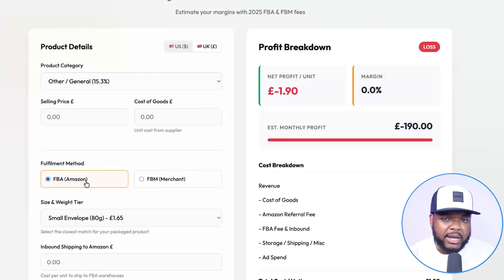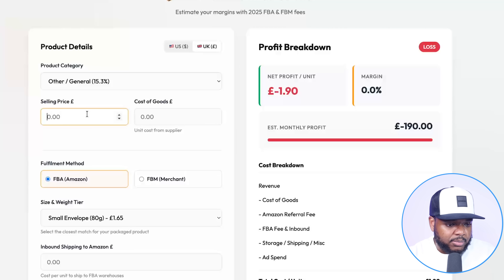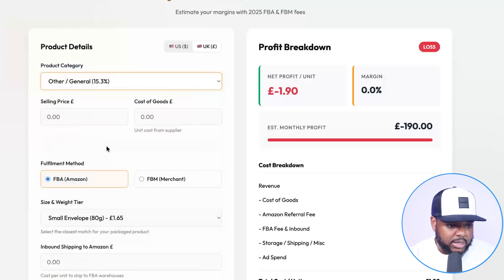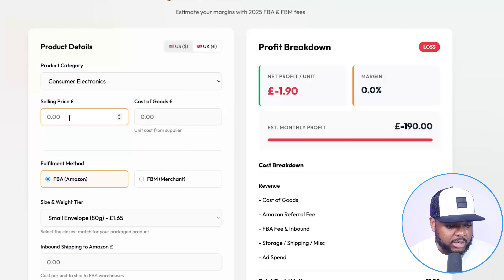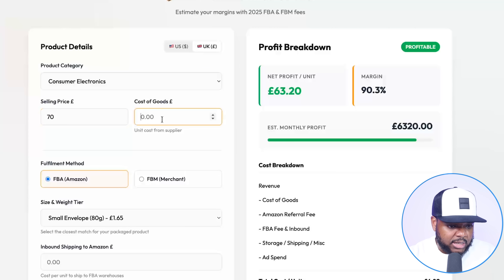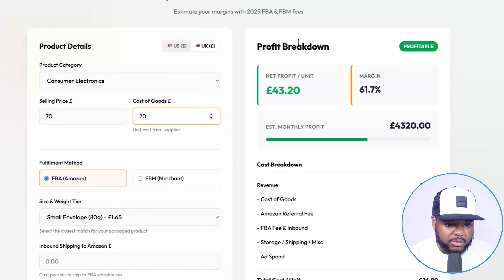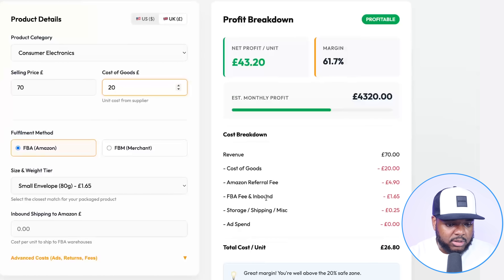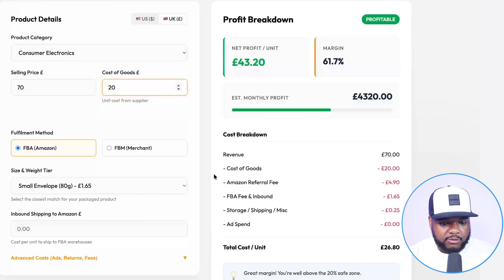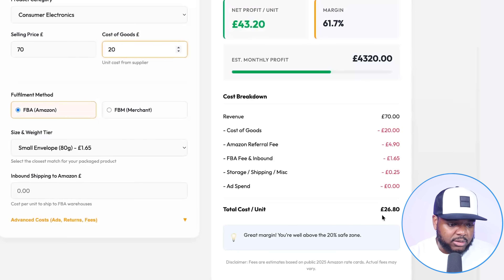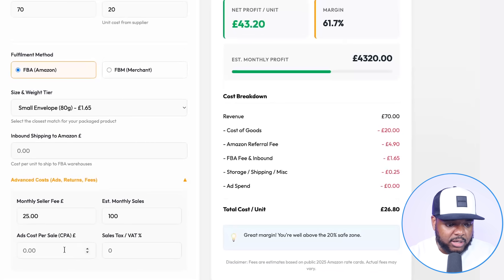Of course it functions as it should because in the backend it's got all of the different fees, calculations, and formulas. For example, if I'm selling a consumer electronic item and I enter a selling price plus a cost of goods figure, it's going to come back with a full breakdown of FBA fees, storage fees, referral fees, cost of goods, and everything I need to know when it comes to the amount of income that's going to be left over. It's also included an advanced section for if the person is using ads and wants to enter information about sales tax or VAT.